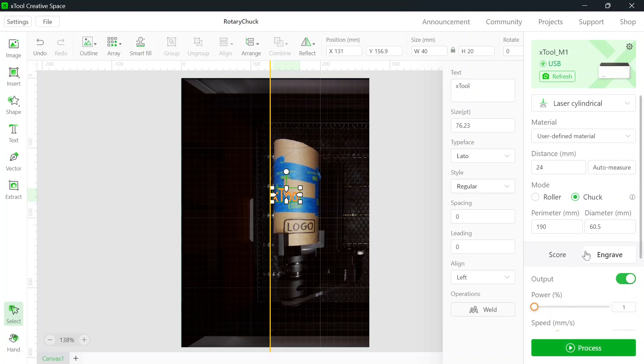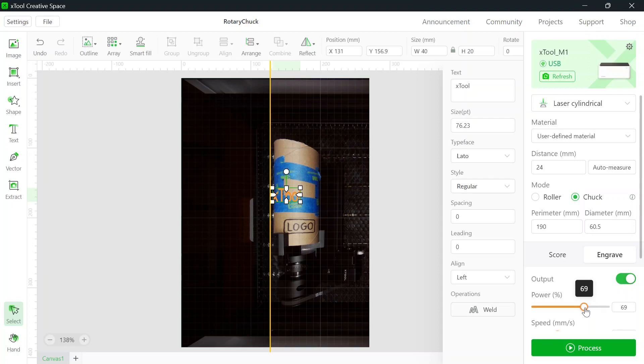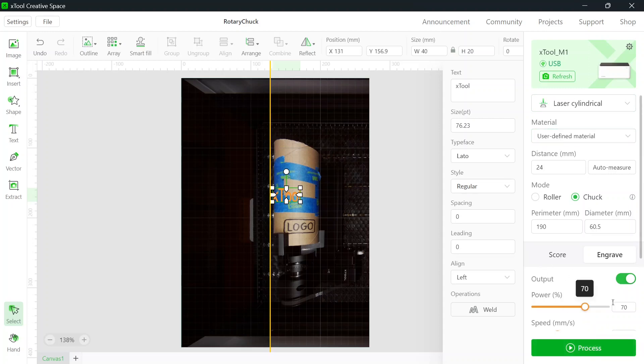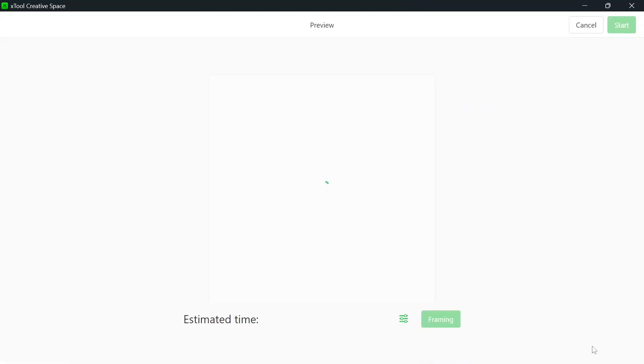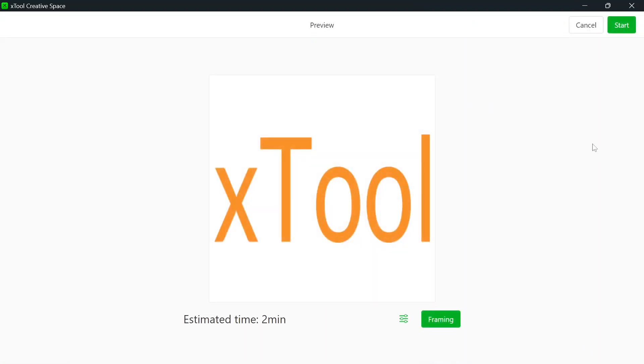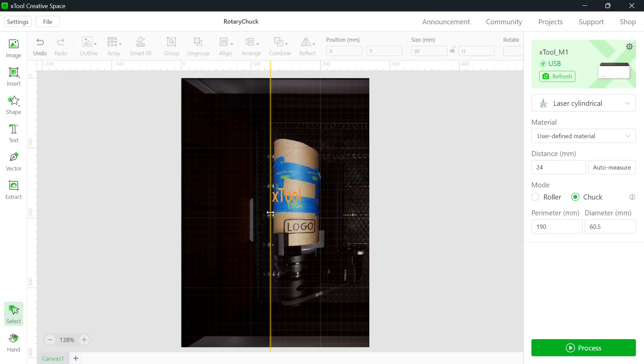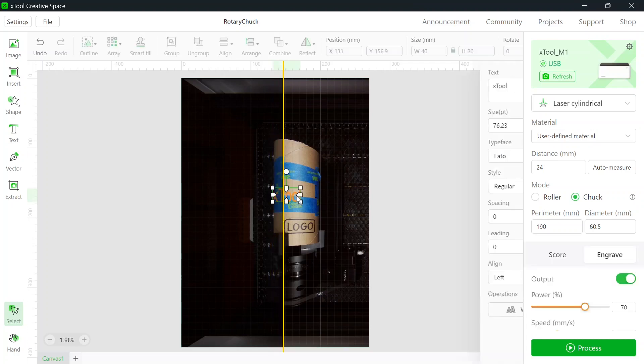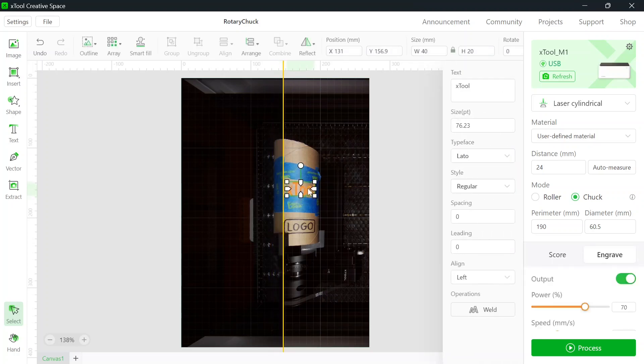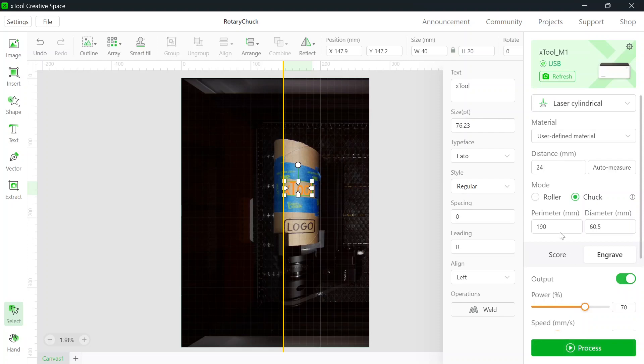We can set our settings. We're going to do an engrave. I have no idea what to use on this, so we're going to do power at 70. We're using user defined parameters. We'll hit process. I just saw something funny. We're going to go back. See here, it moved after we set something there. So I'm going to move this line back, and that there. Always double check. Everything's just fine before you start.